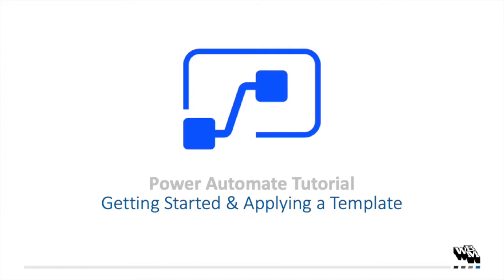Power Automate is an application within the Microsoft O365 suite designed to help streamline and automate manual workflows by literally connecting our apps and common tasks together automatically. Sasha, please walk us through how to use this app and give us an example of how Power Automate can make us more efficient in the way we work.